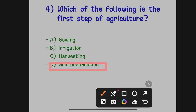We call these agriculture practices. There are seven steps: first, preparation of soil; second, sowing; third, adding manure and fertilizer; fourth, irrigation; fifth, protecting from weeds; sixth, harvesting; and lastly, storage. The first step asked here is soil preparation.